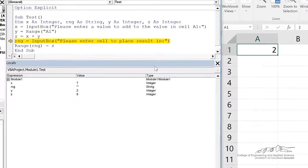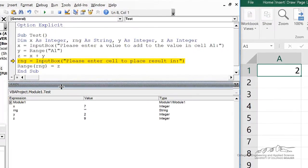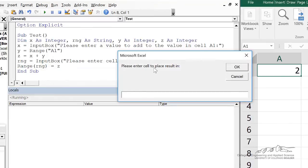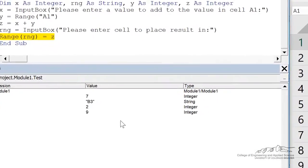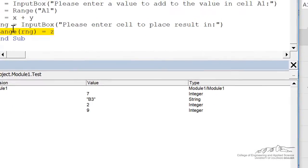Bring up the locals window here so we can see. Then we ask the user for the range. Please enter the cell to place the result in. I'll just say B3. So it accepts that as a range, which you have to dim as a string.